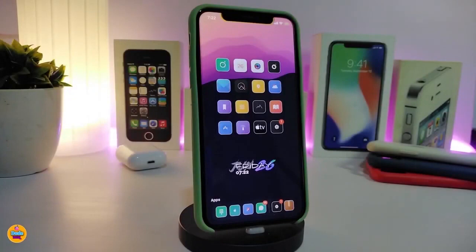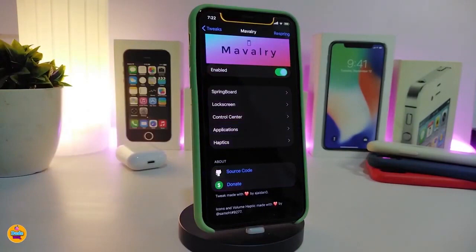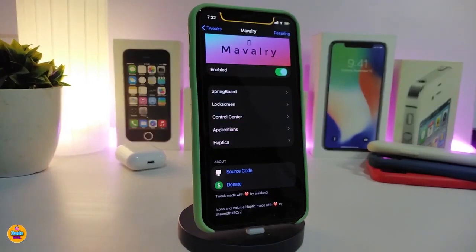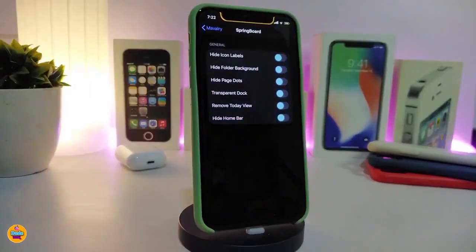Let's go ahead and start talking about today's tweaks. Number one on my list will be Maverly. Once you download the tweak, it will allow you to customize some things in your iPhone — this is a UI customizer. Navigate to under the settings, enable the tweak. It comes with more than one section: the first covers the springboard, the lock screen, control center, applications, and haptic feedback. The first section will allow you to hide some of the stuff on your iPhone.